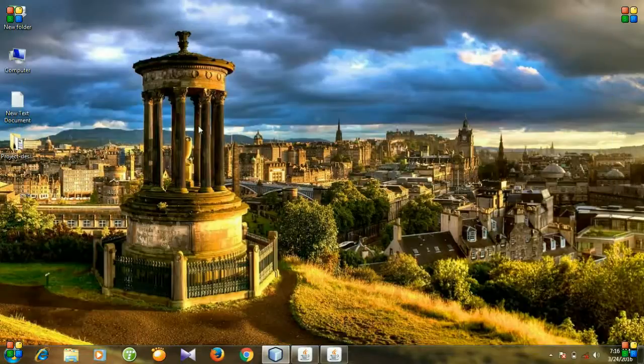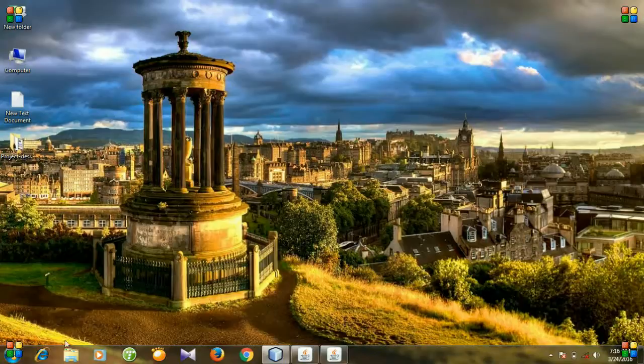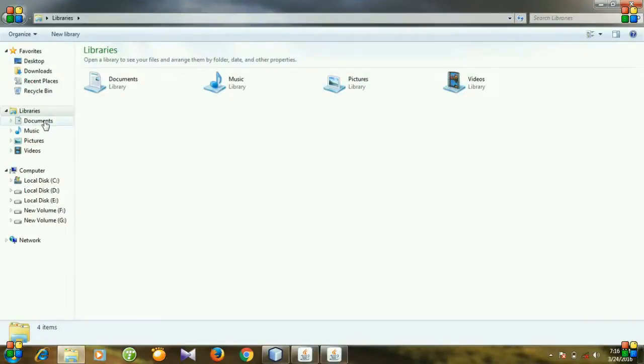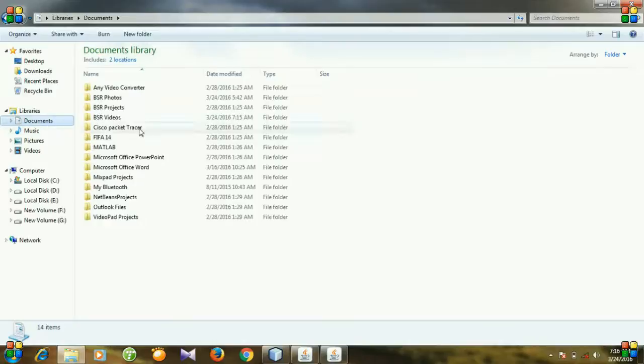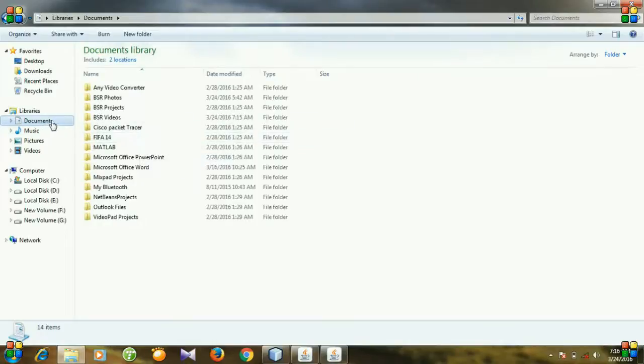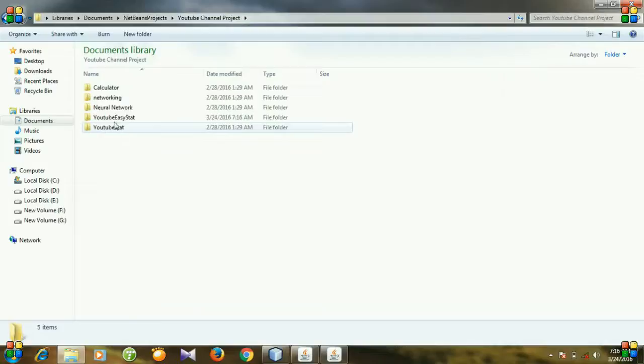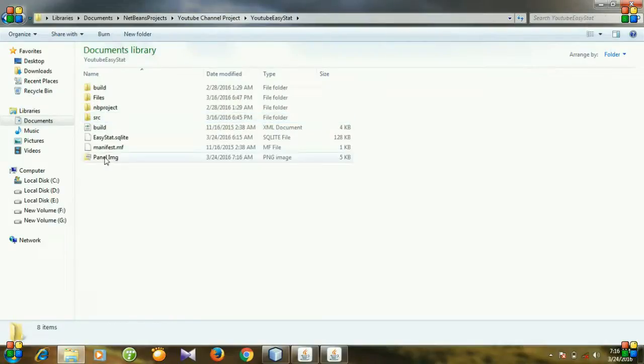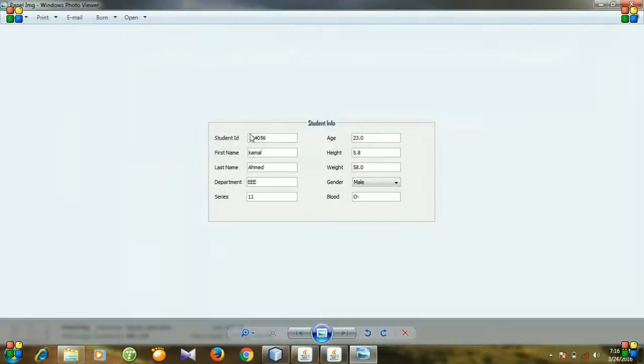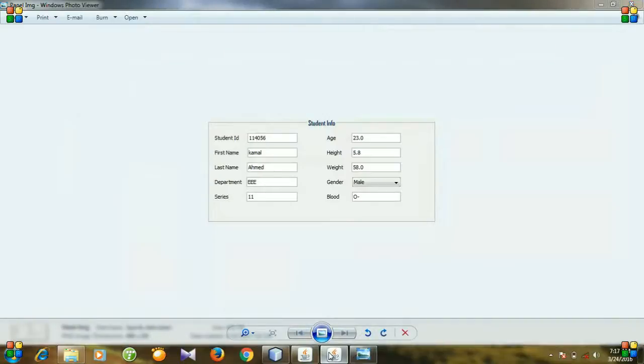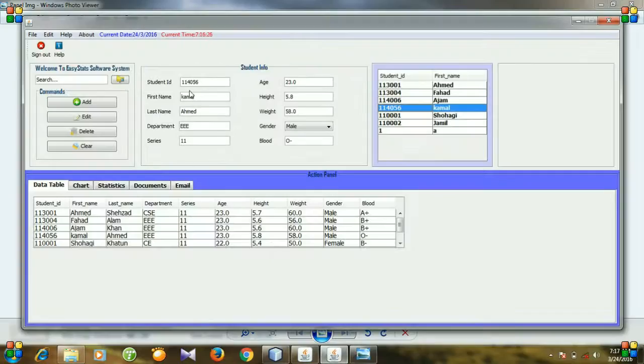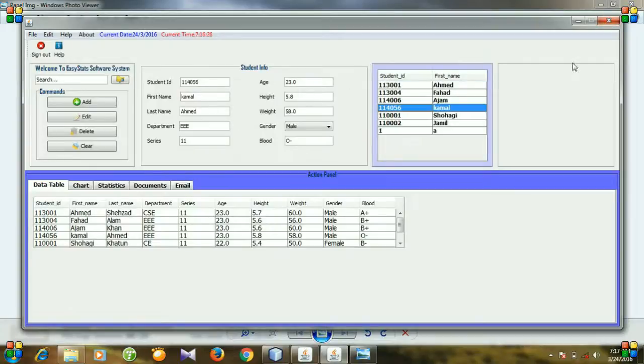Actually our image is captured in the folder where we have created our project. I have created my project in documents then LinkedIn projects YouTube channel project, and you see this is my project and this is the panel image. And the image is captured for student ID 114056, and you see student ID 114056. So I have shown you how to capture a panel image.